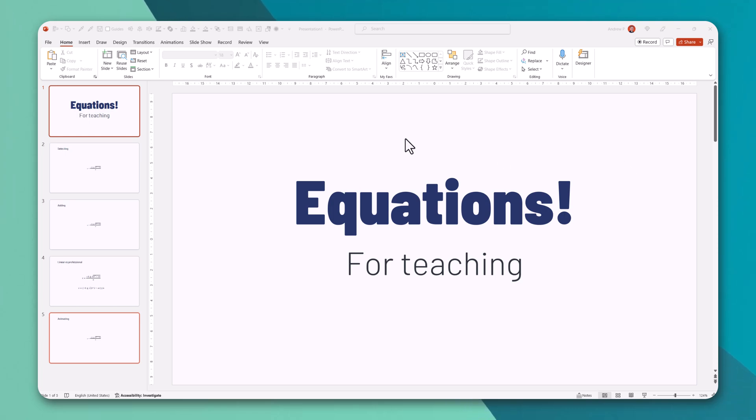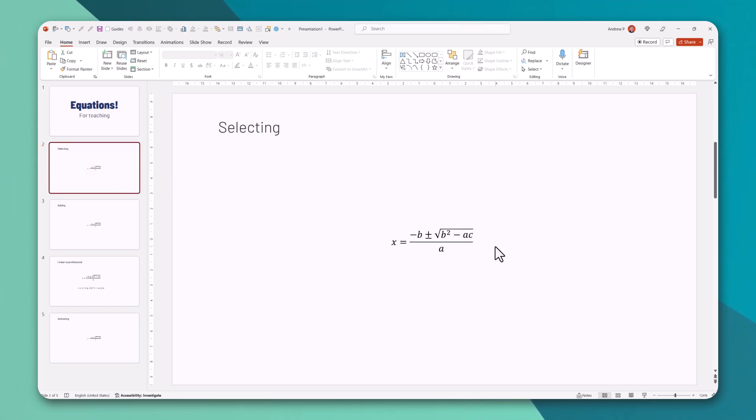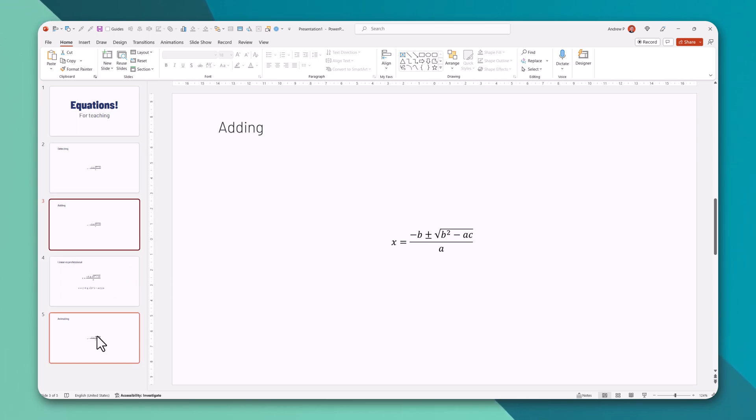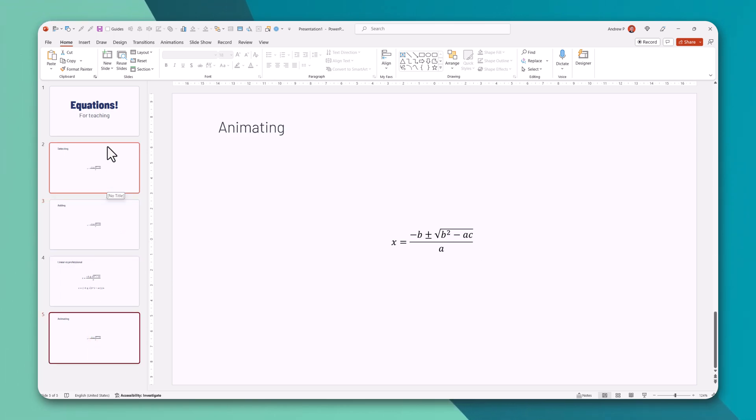Welcome. In this lecture, we will talk about equations in PowerPoint. I will tell you how to select them, how to add new elements, and how to animate them. Let's go.